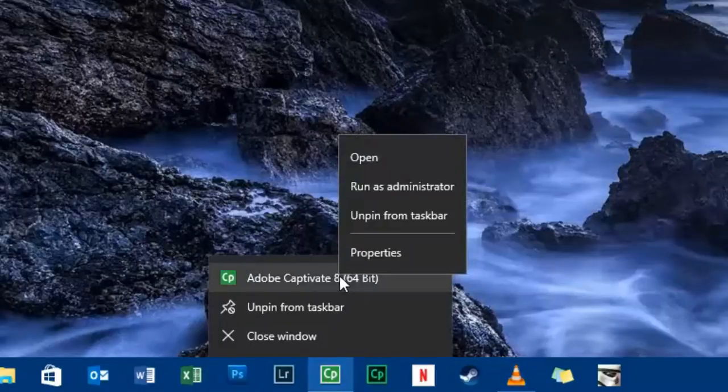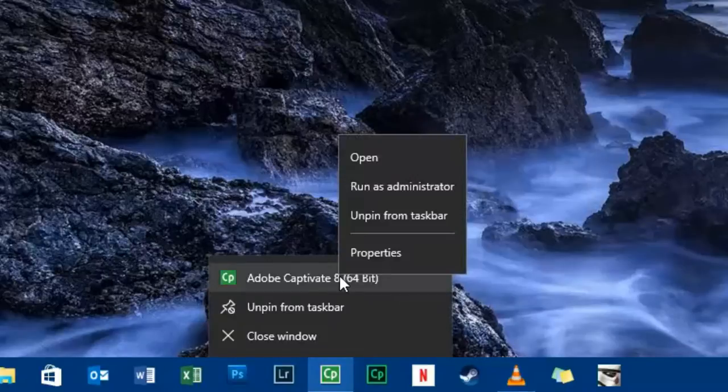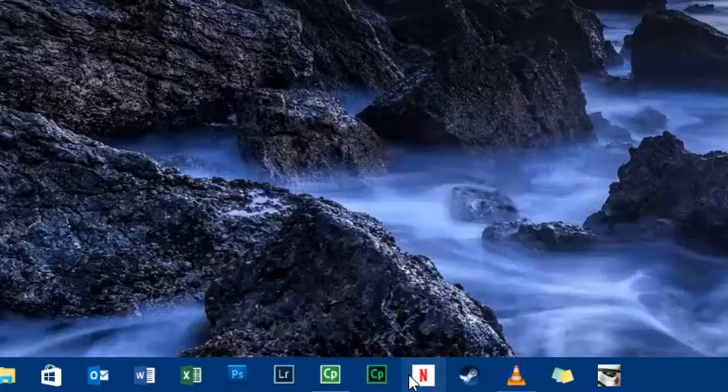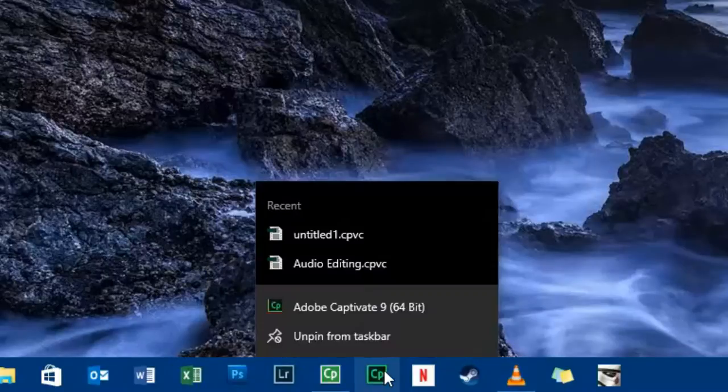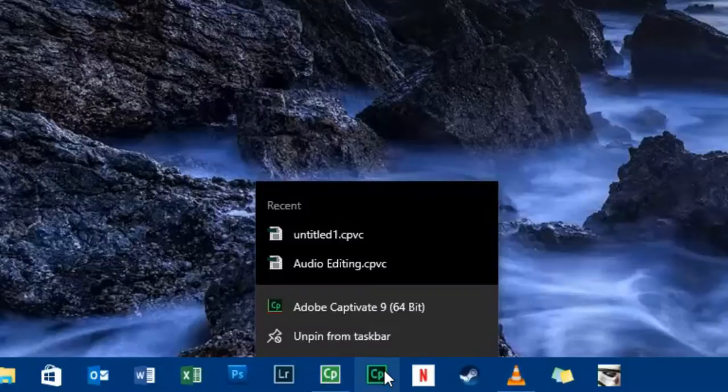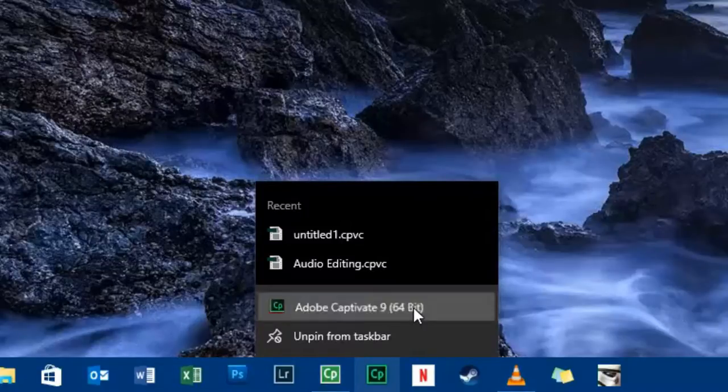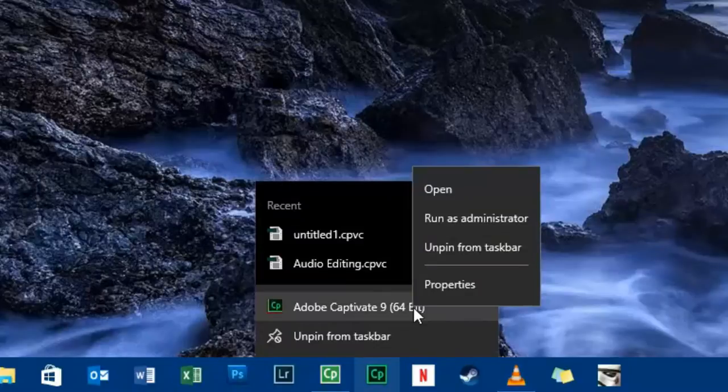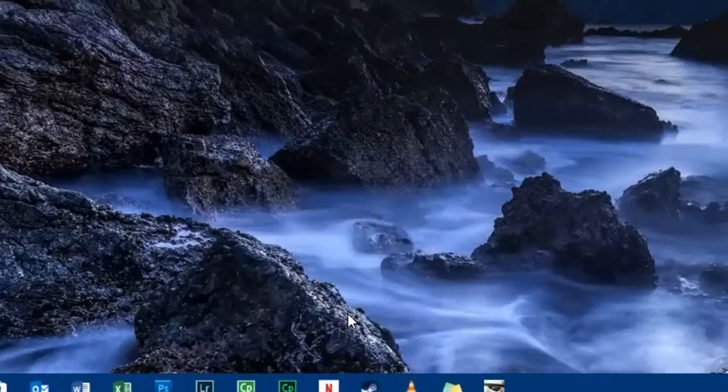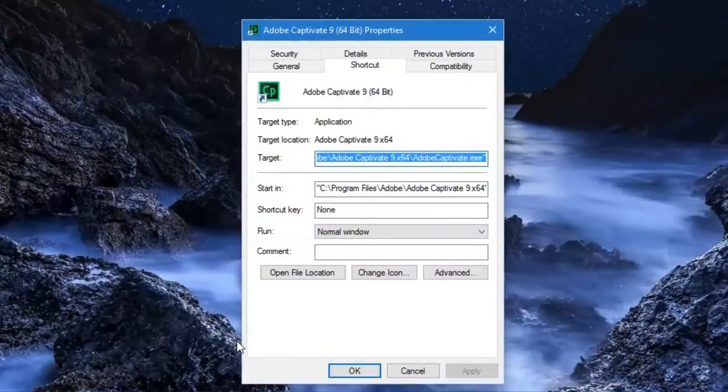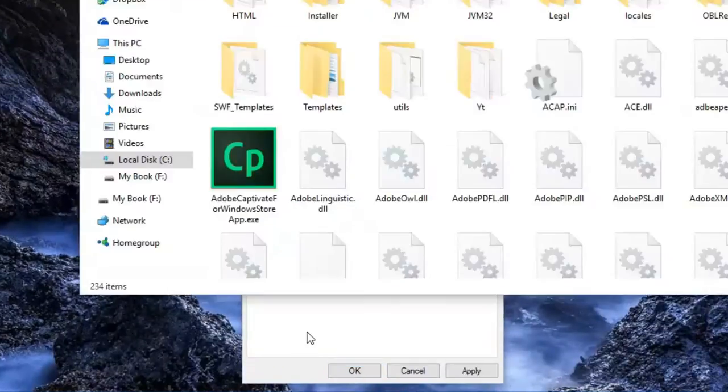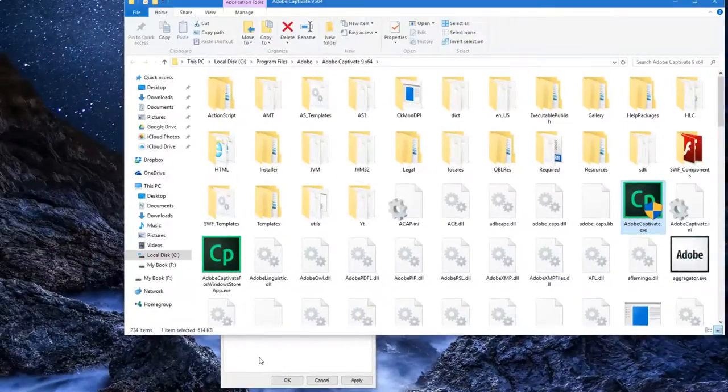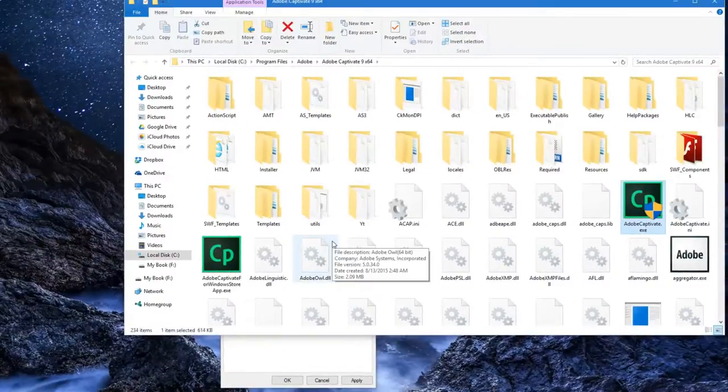is located. You can right-click on the icon from your system tray—I'm going to use Captivate 9 here—and then right-click on the application itself, then go to Properties and open file location. That will bring you to the Program Files section